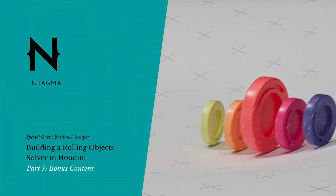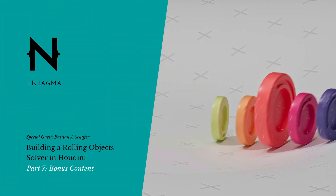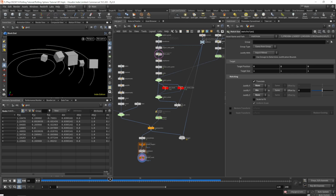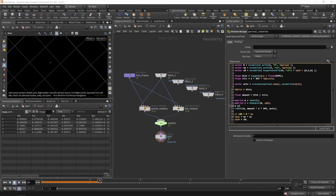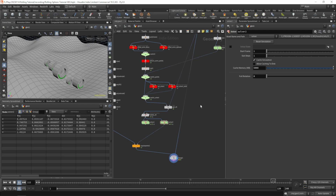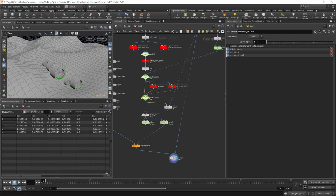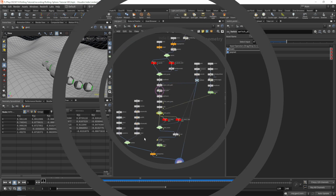In this bonus section we'll take a quick look at how to use the setup to rotate cubes, a different rotation approach for our disks, how to modify the setup so the disks always rotate facing up, and also how to add an initial random rotation to the disks.